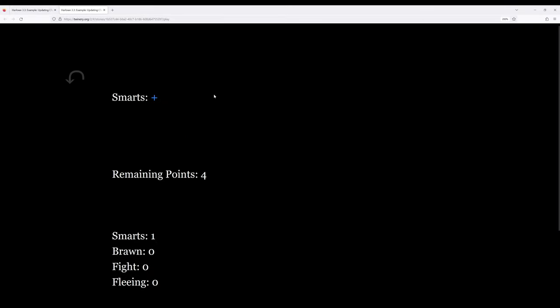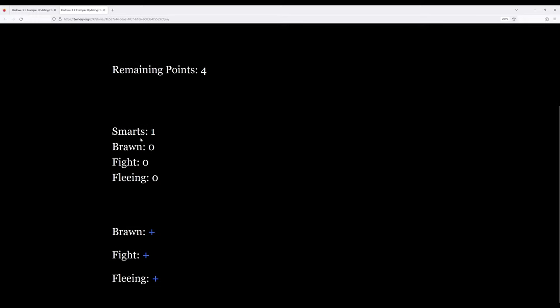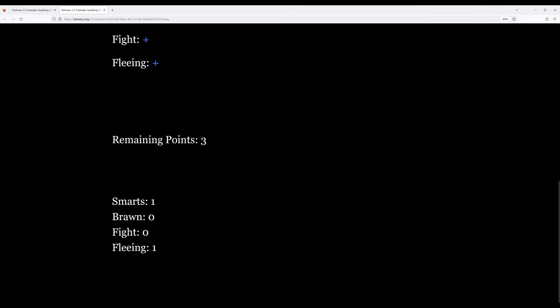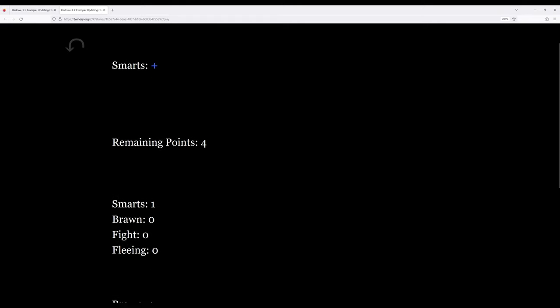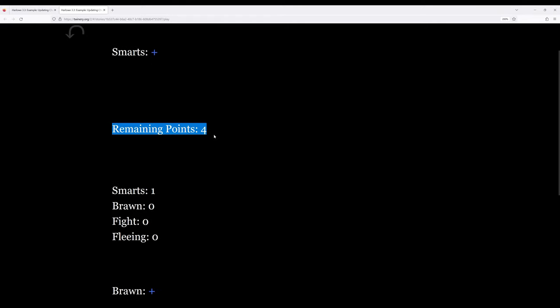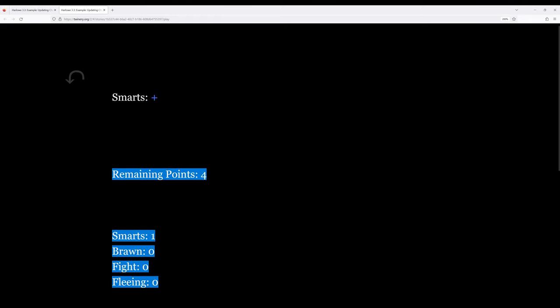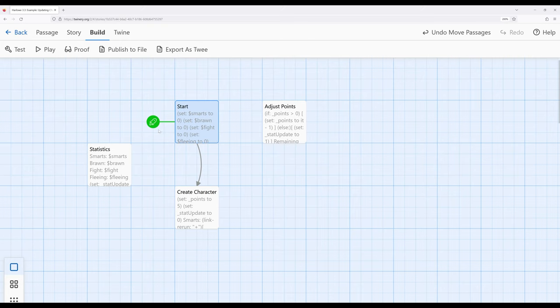Testing: clicking plus gives remaining points four. Jumping to fling gives remaining points three — smarts one, fling one. Dumping all remaining points into fling: we get zero remaining points and the stats reflect the correct distribution. That's working exactly as intended. However, we've got a new problem: lots of unwanted white space in the output.